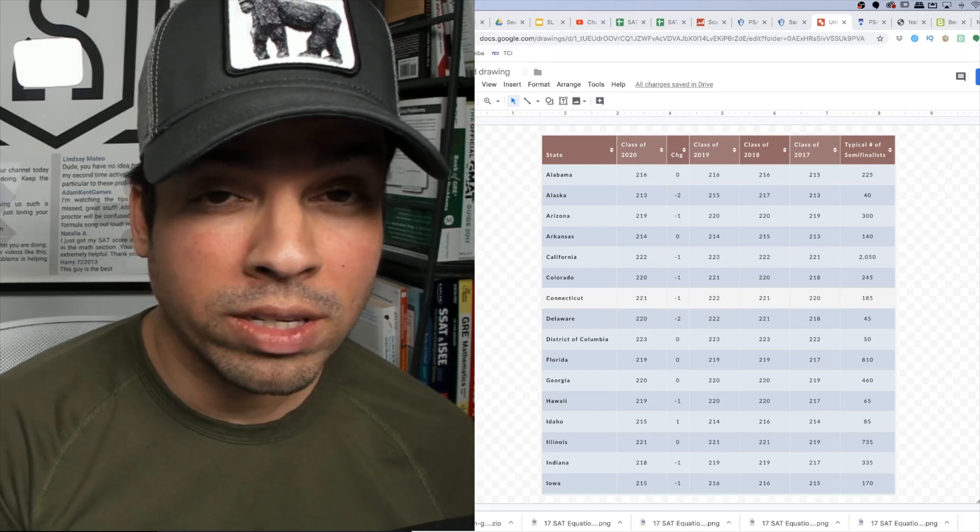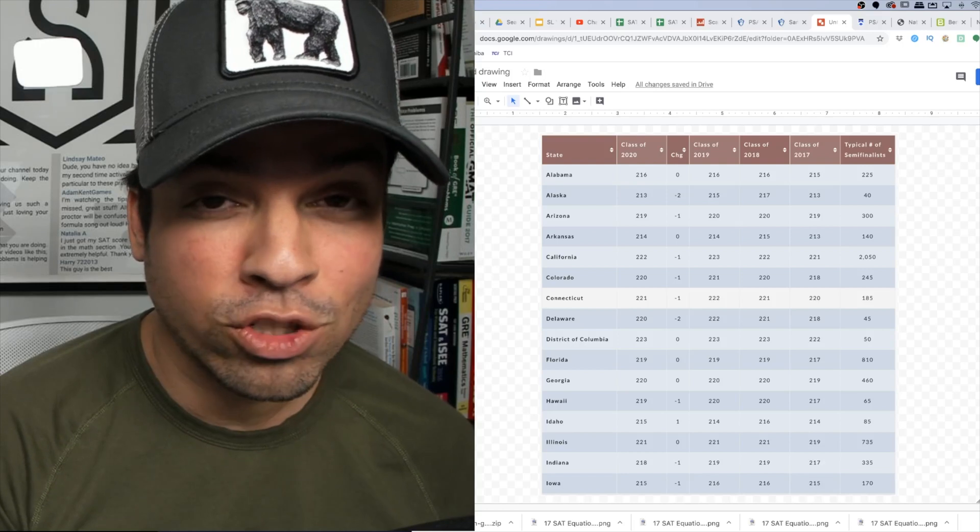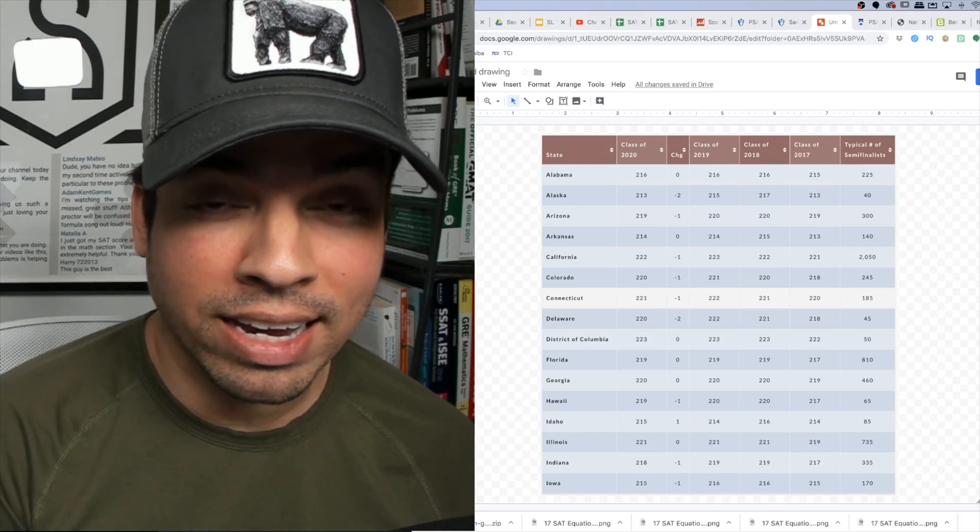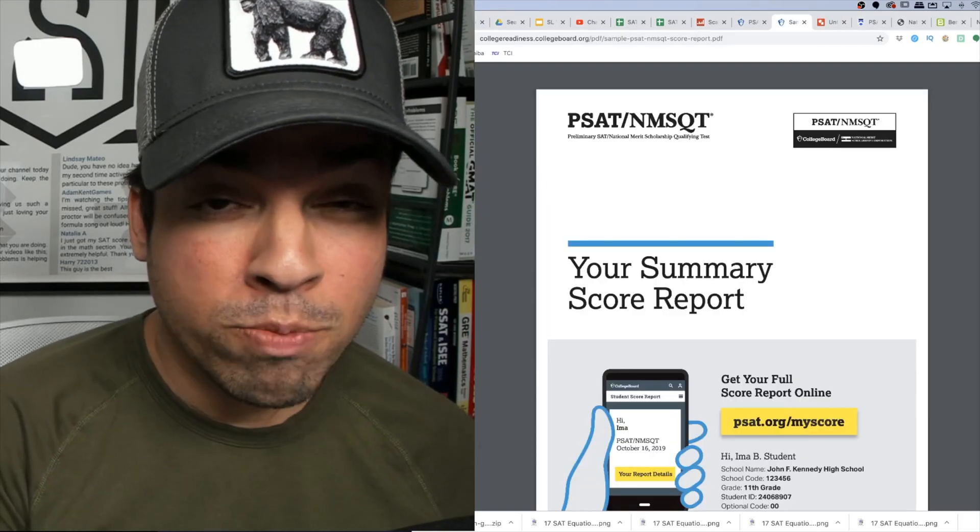Just a quick note, you're only able to apply based on the index you receive as a junior in high school.